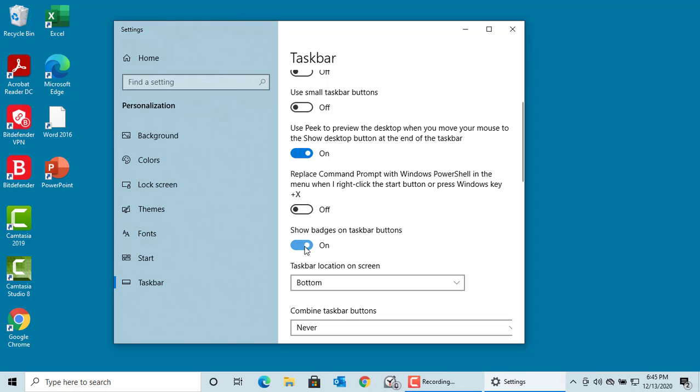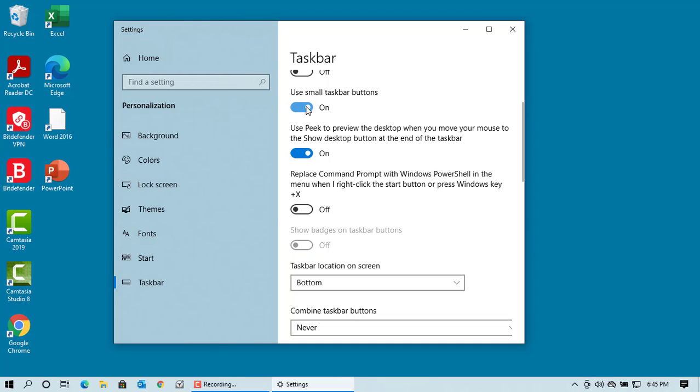If you use small taskbar buttons, then badges are removed automatically. You can see the badge is removed.